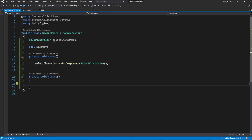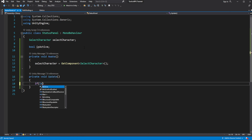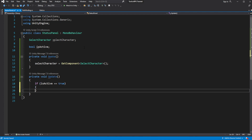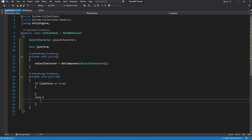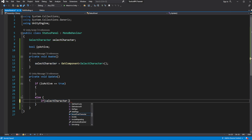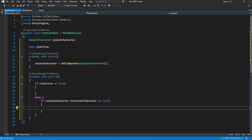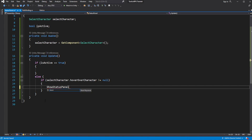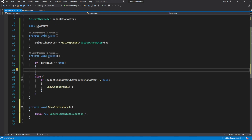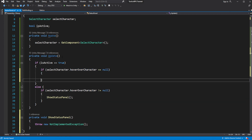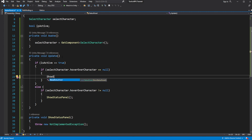If isActive is false, we check if hover over character is not null, meaning there is someone we are hovering over — this means we should show the panel. If isActive is true, meaning we are already showing the status panel for someone, we check if hover over character is null, meaning we moved our mouse to a different position and we are not hovering over anyone anymore, and we don't need to show the panel anymore.